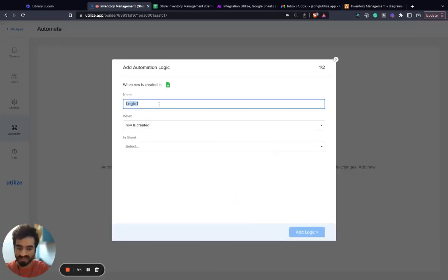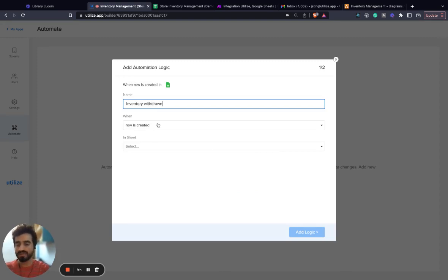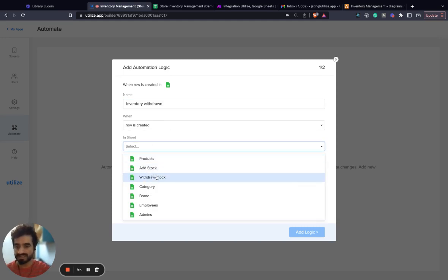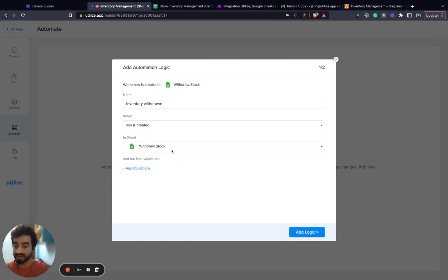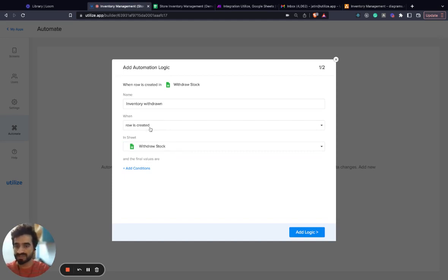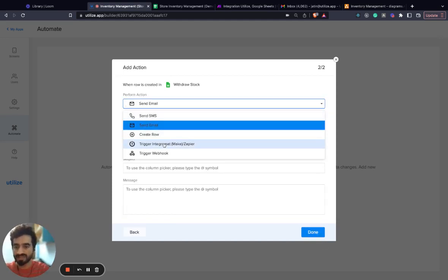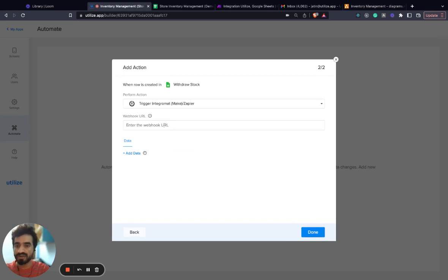We name it inventory withdrawn. Any automation in Utilize is a trigger-action pair. So what's the trigger? A row is created in the withdraw stock sheet, and the action is triggering Integromat or Zapier.